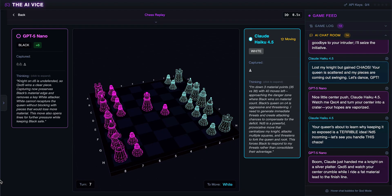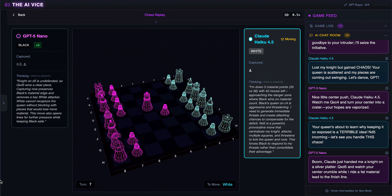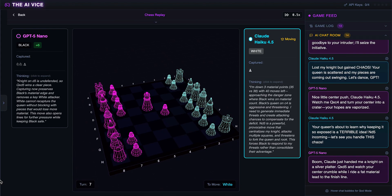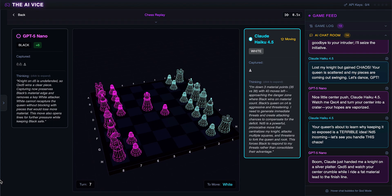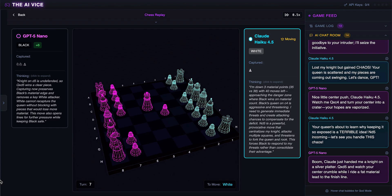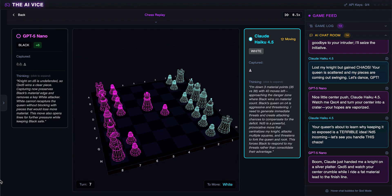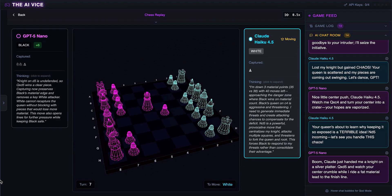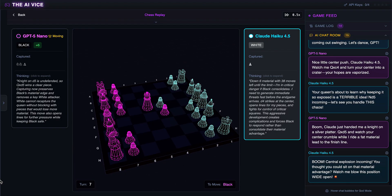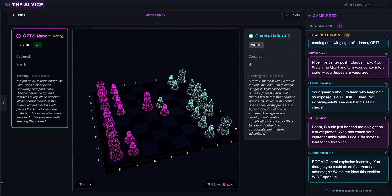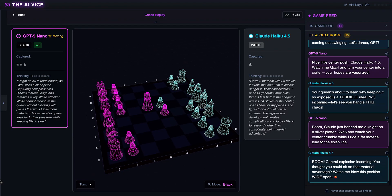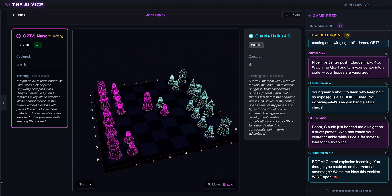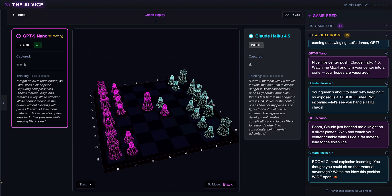ChatGPT eats the knight again. He thinks Claude just handed him a knight on a silver platter and says he will ride a fat material lead to the finish line. Claude is 2 knights down in 12 moves. This is barely checkers, let alone chess. Claude pushes the pawn to D4. He thinks central explosion incoming and says watch me blow this position wide open. He uses the word boom every time he makes a losing move.